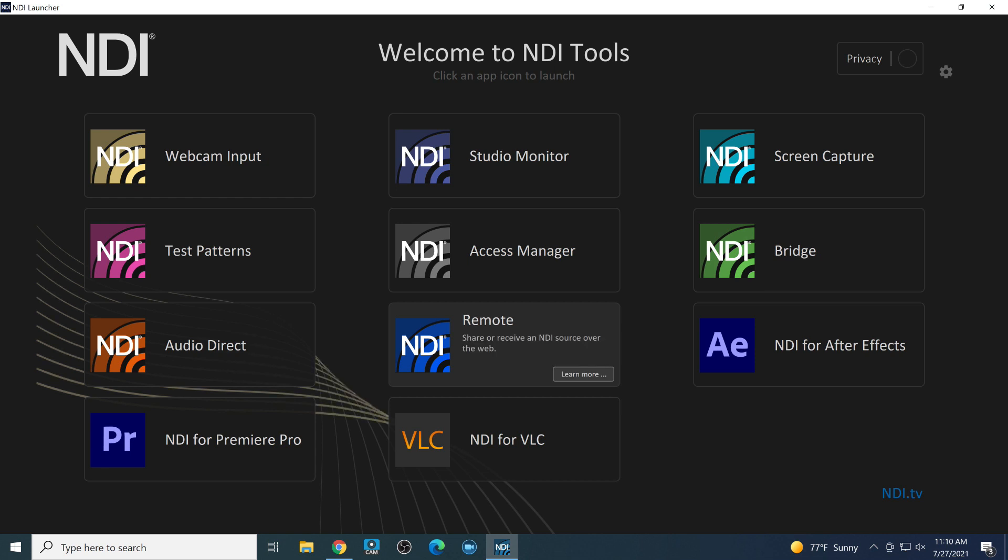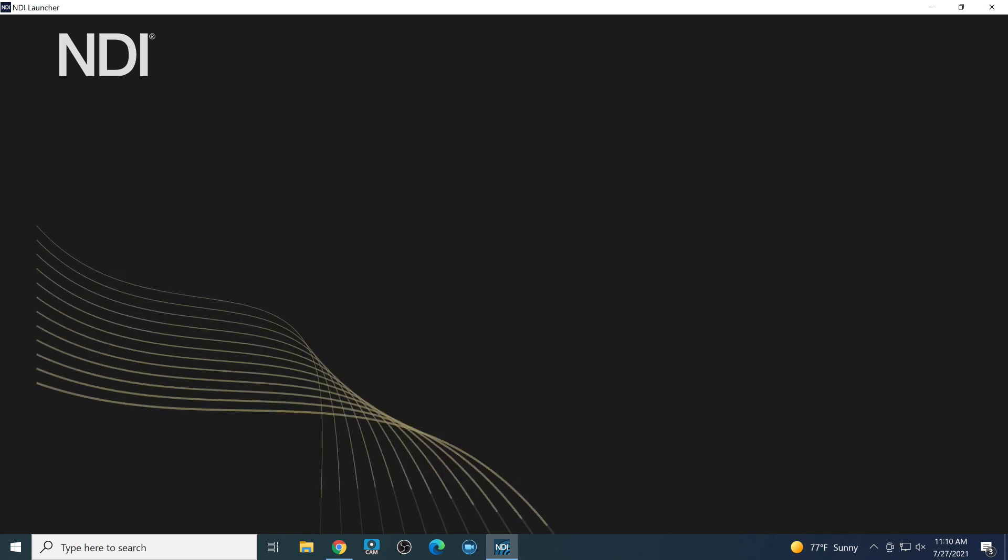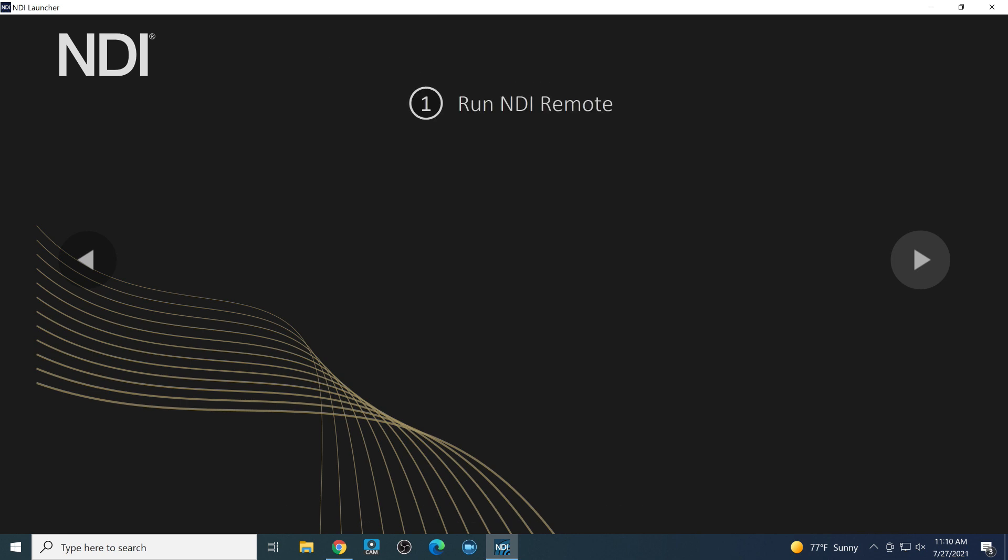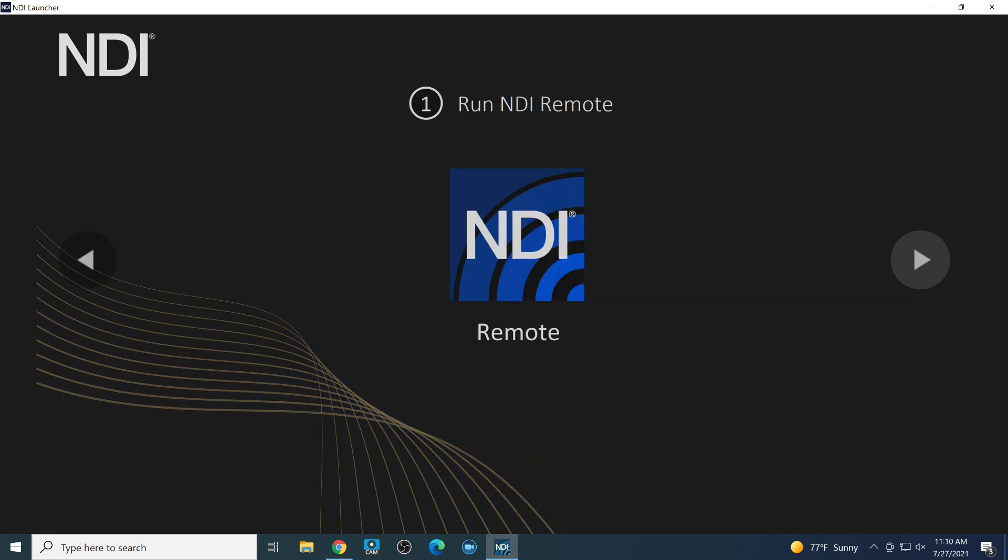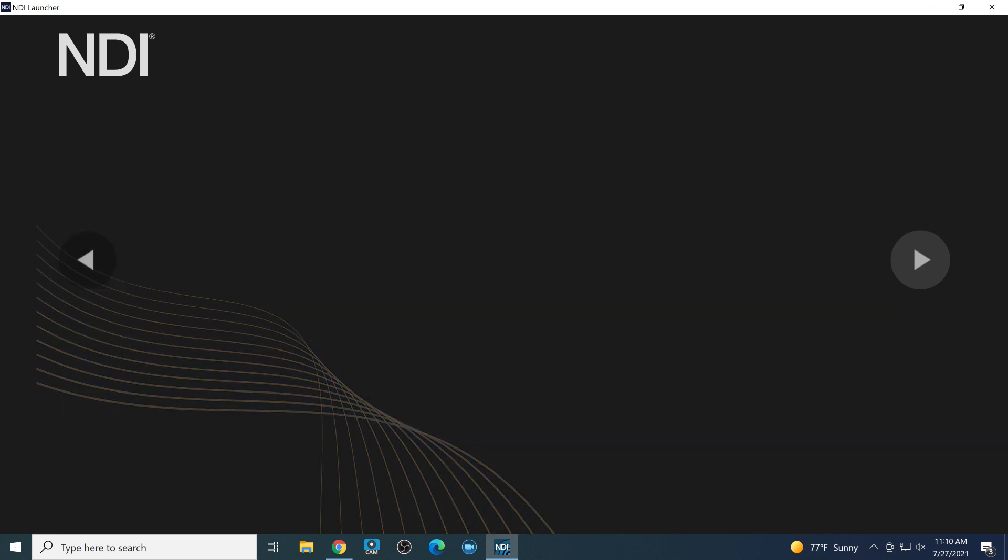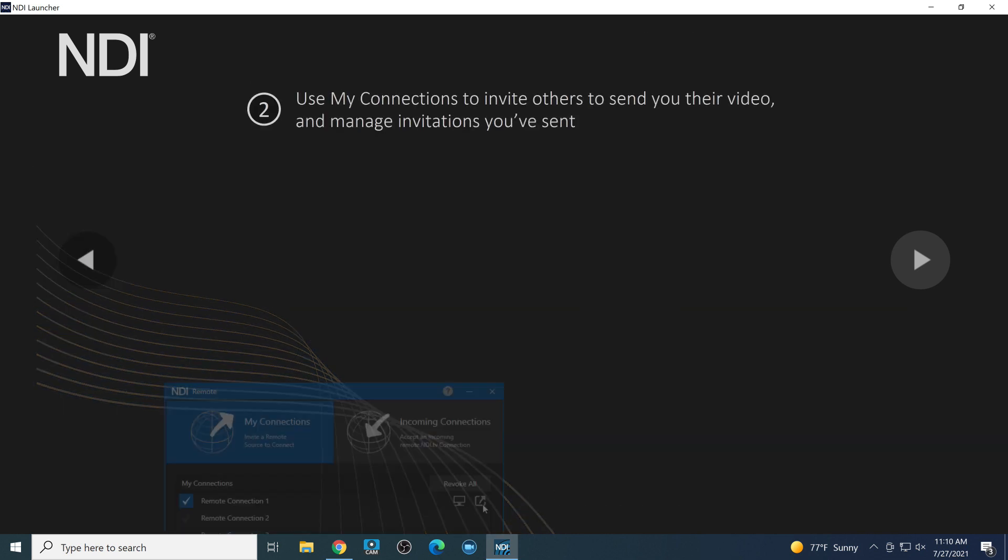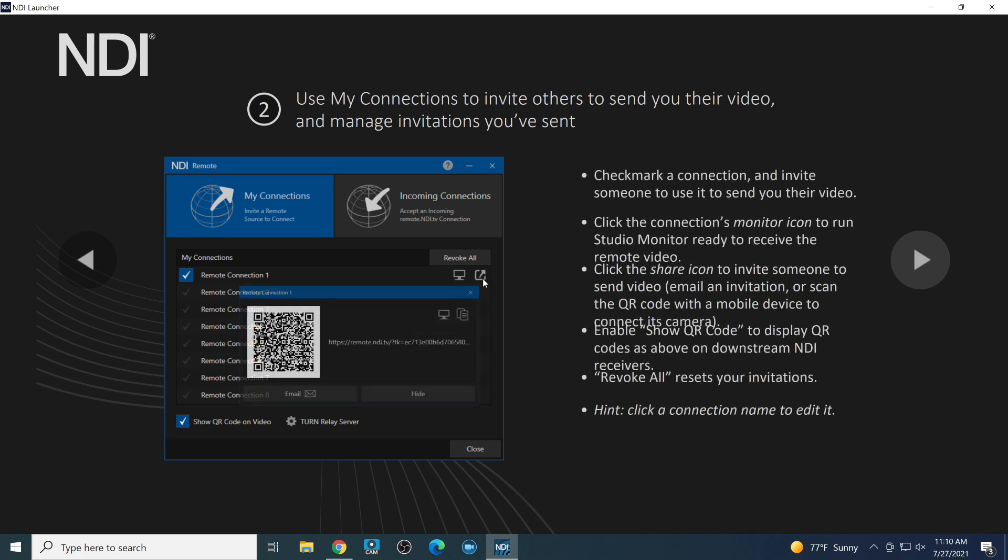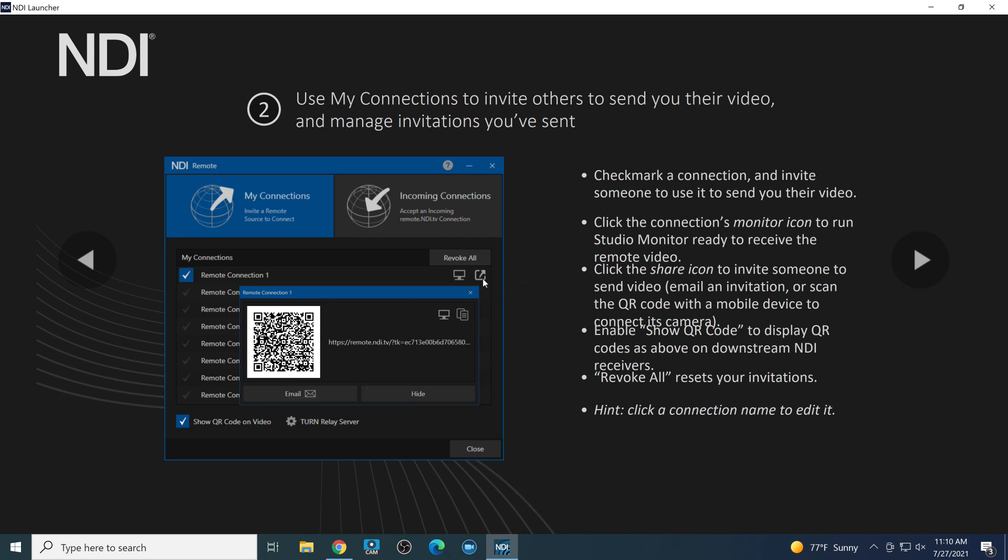And then NDI Remote is something we're going to have another video about, but just so that you're aware of it, what NDI Remote will do is it actually runs inside of Studio Monitor. And it gives you a QR code and a link that you can send to anybody in the world to join your NDI source.